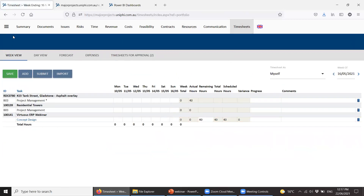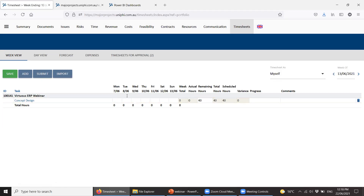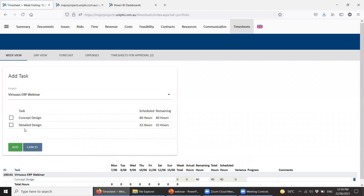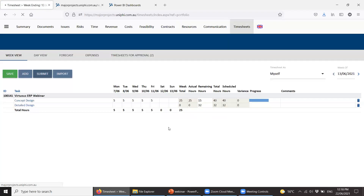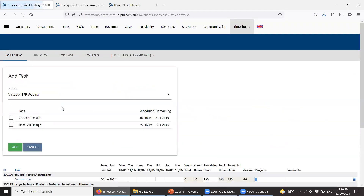In Timesheets I'm Joe Bloggs. Here's my timesheet. We won the job earlier than expected and I started working on it. You can see Concept Design was allocated to me, and Detailed Design has also come in with how many hours I have available. Hopefully I wouldn't be working on Detailed Design before Concept Design is done, but I do my timesheets, I'm happy with that, and I submit. Annie would have the same tasks available — her hours say 85 instead of 40.